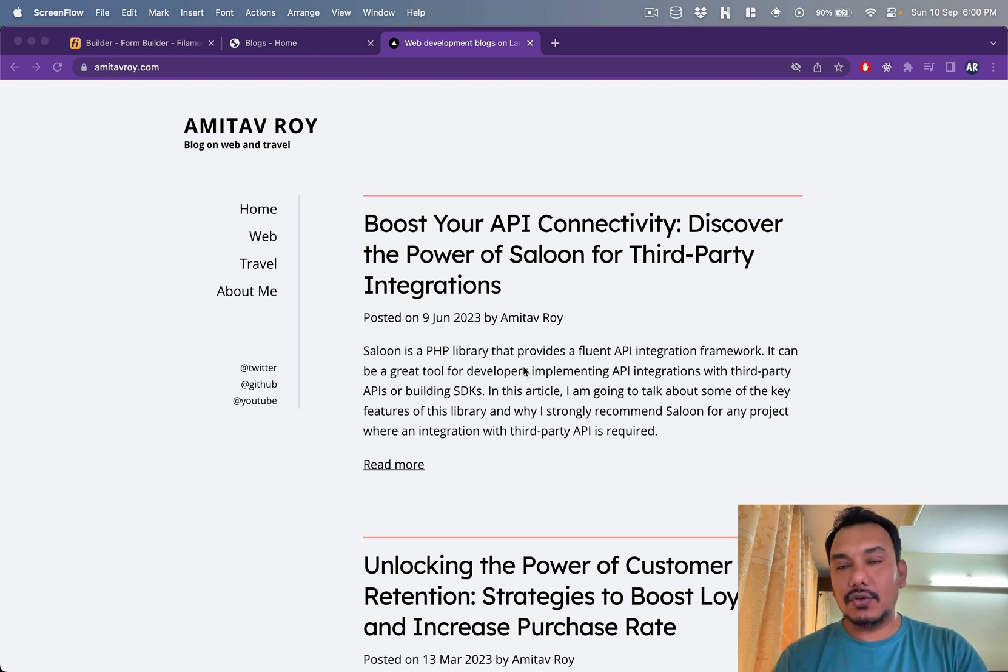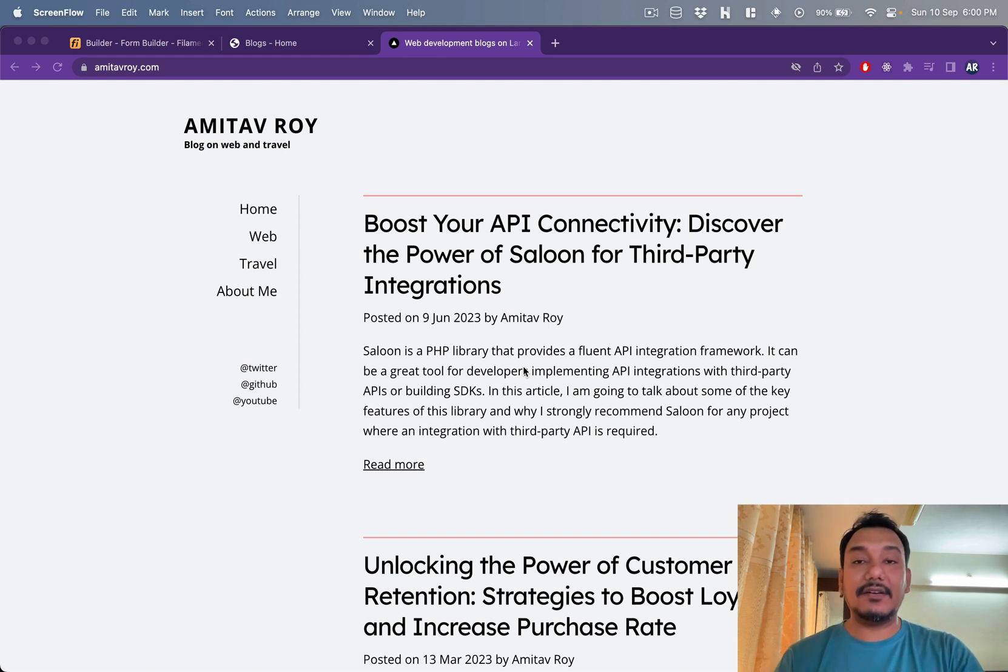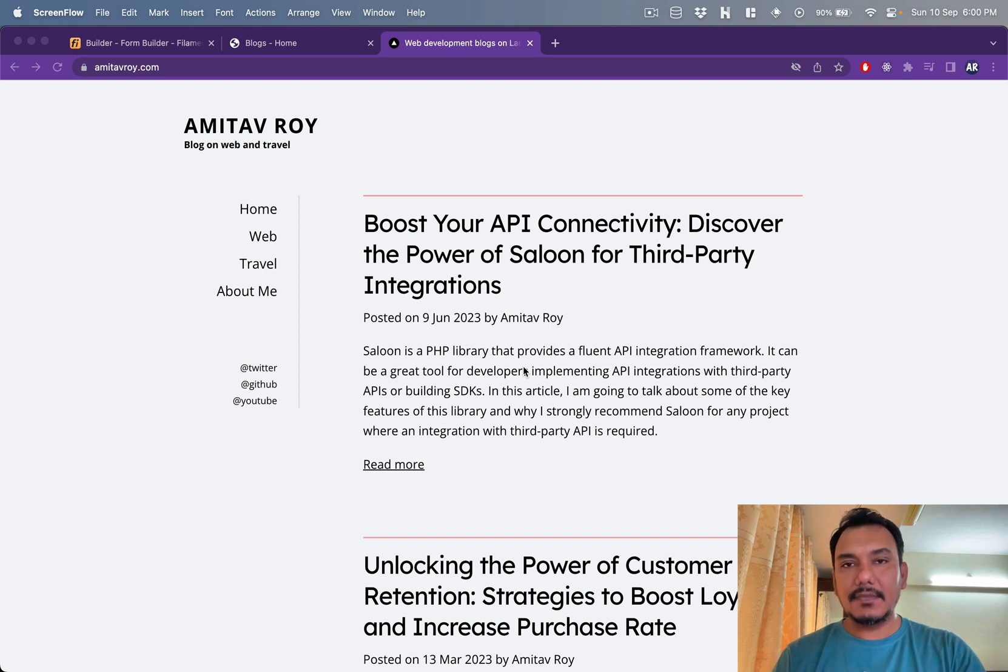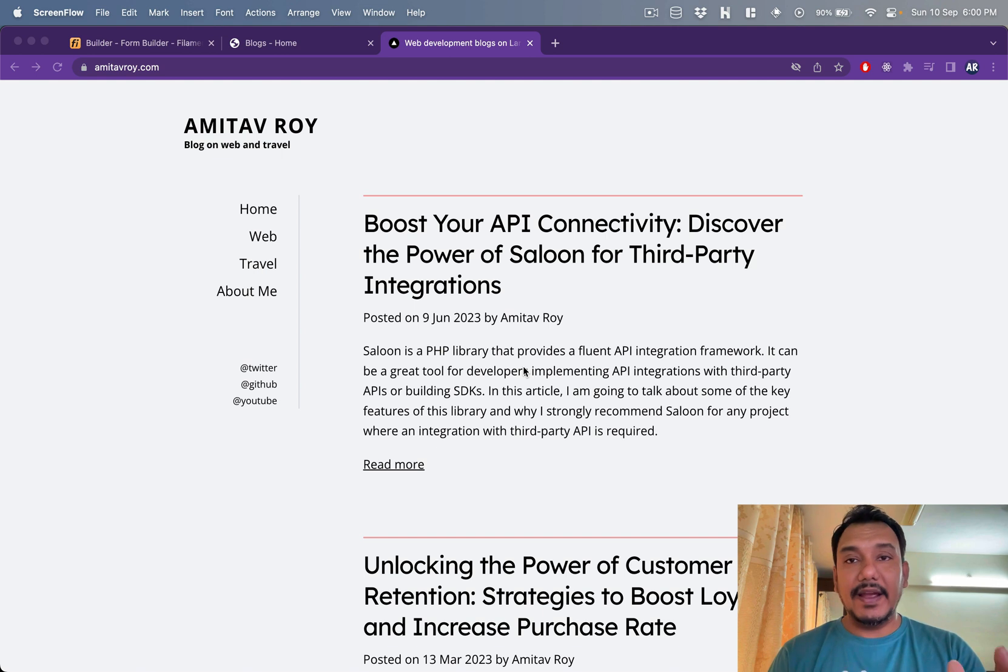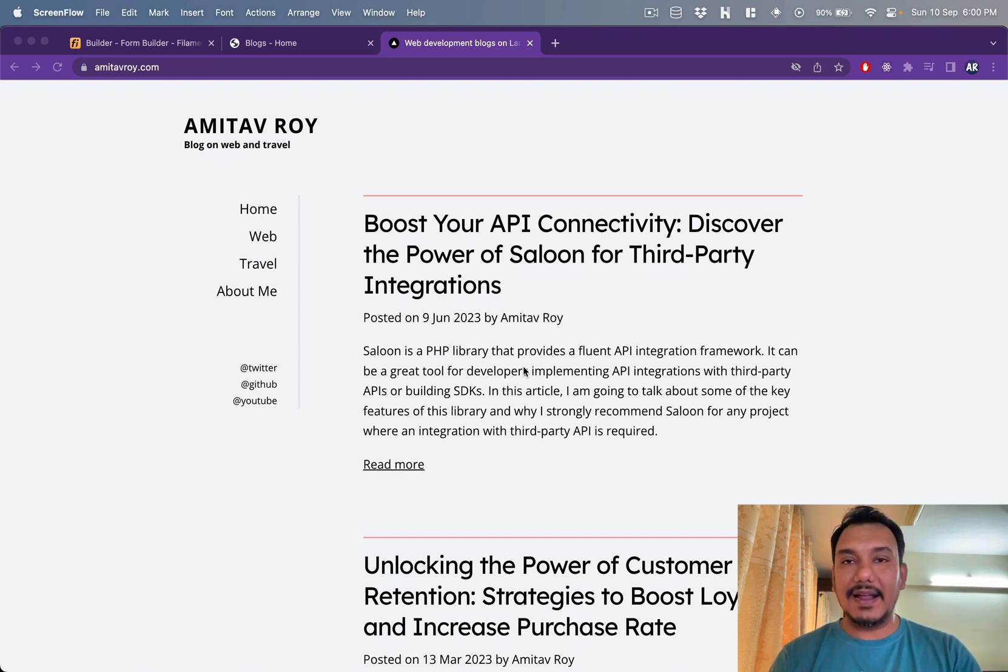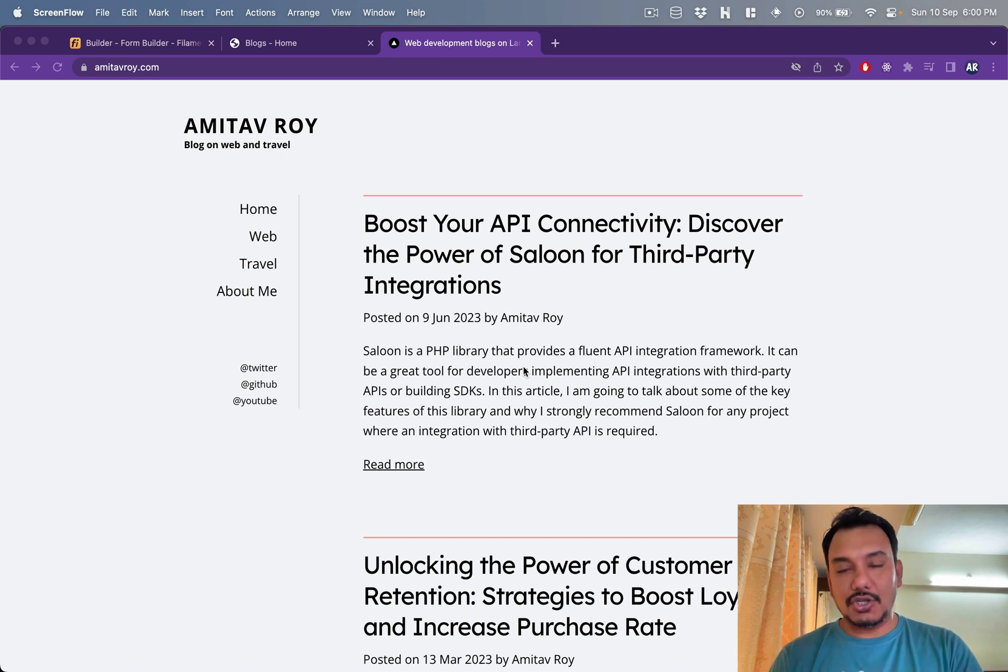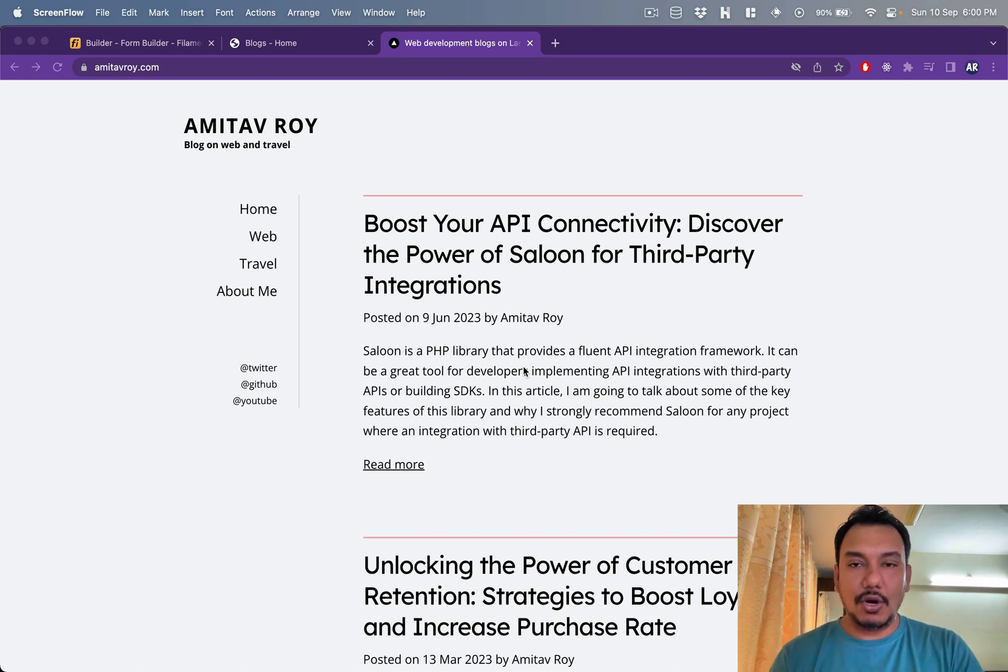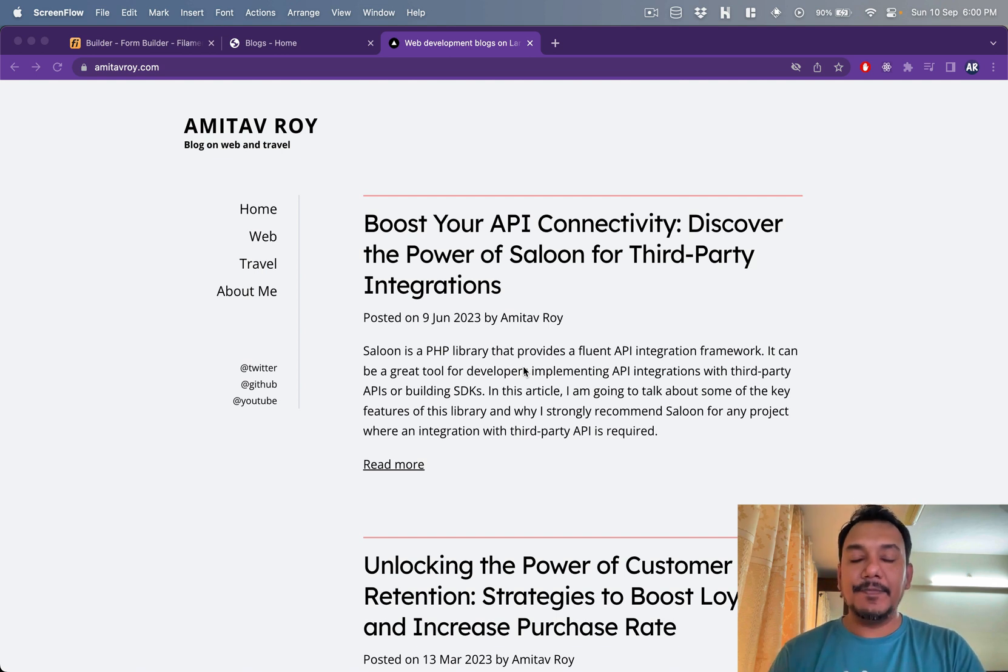This set of videos is basically my walkthrough of how I am setting up Laravel with Filament for my blog application. The frontend is going to be the same - it will be a Next.js application consuming APIs from my Laravel application built on top of Filament.